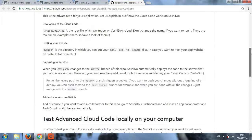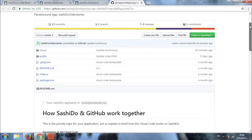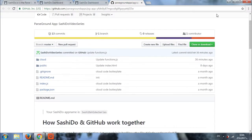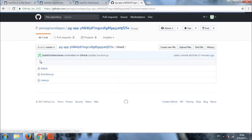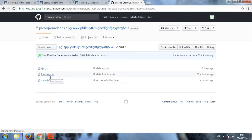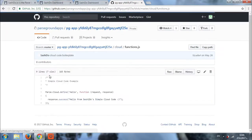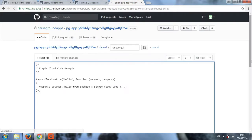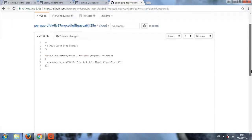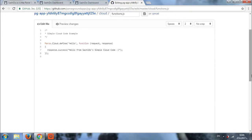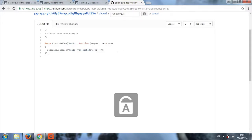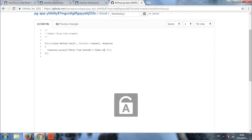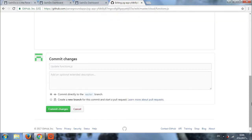So, let's go to the cloud folder. Then to the functions.js file. And click on the edit this file button right here. Let's change our function from hello from Sashido's simple cloud code to hello from Sashido's video series. We just apply the change that we need.